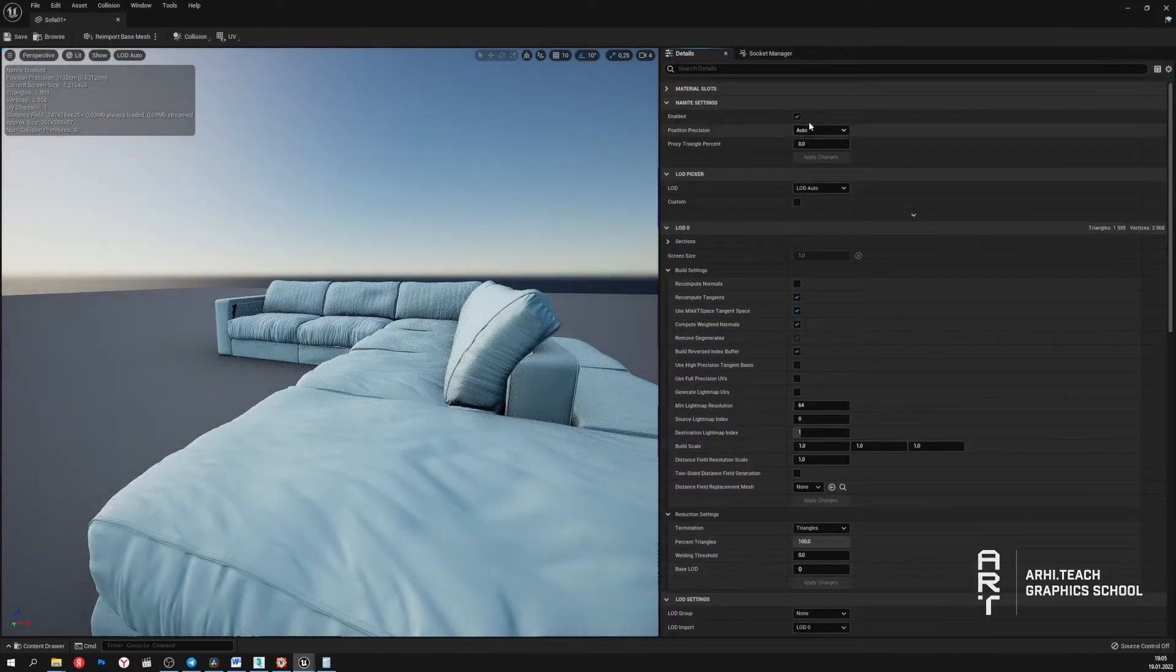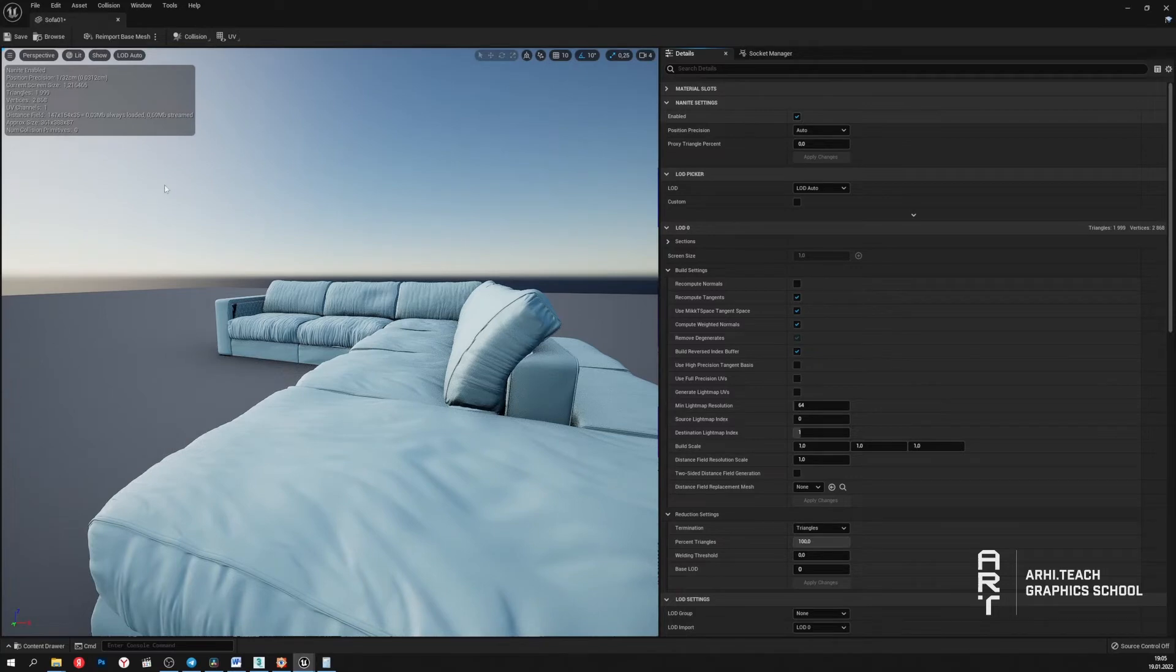And as we can see, Nanite is already enabled. The model is already optimized.